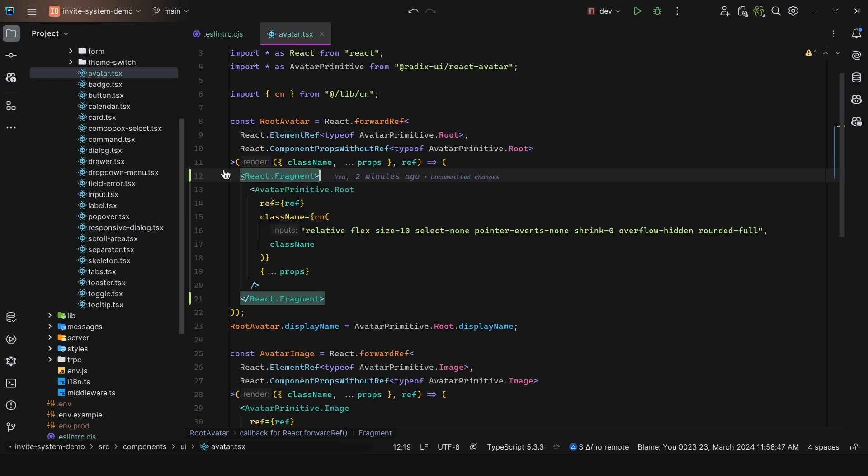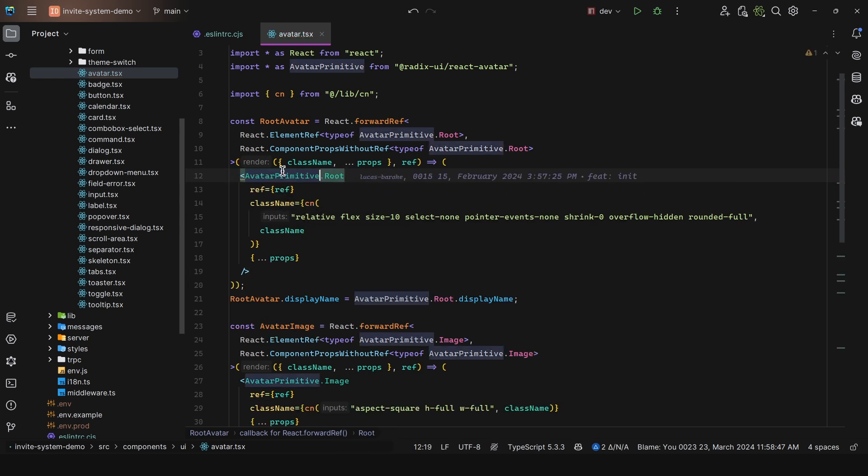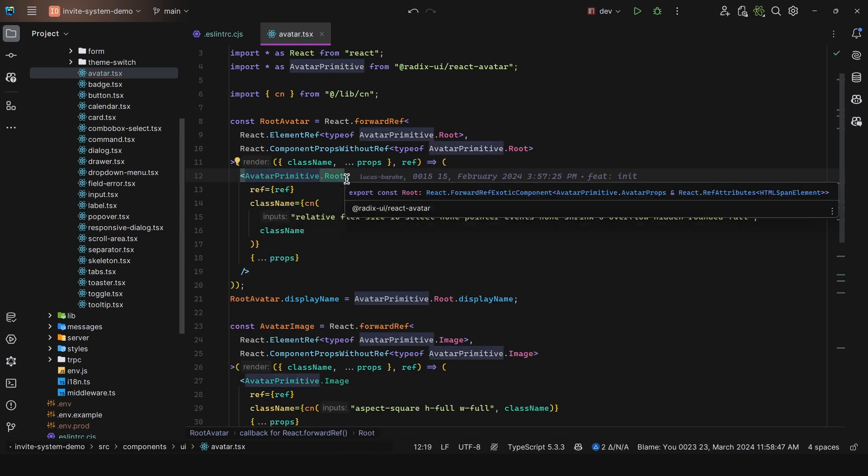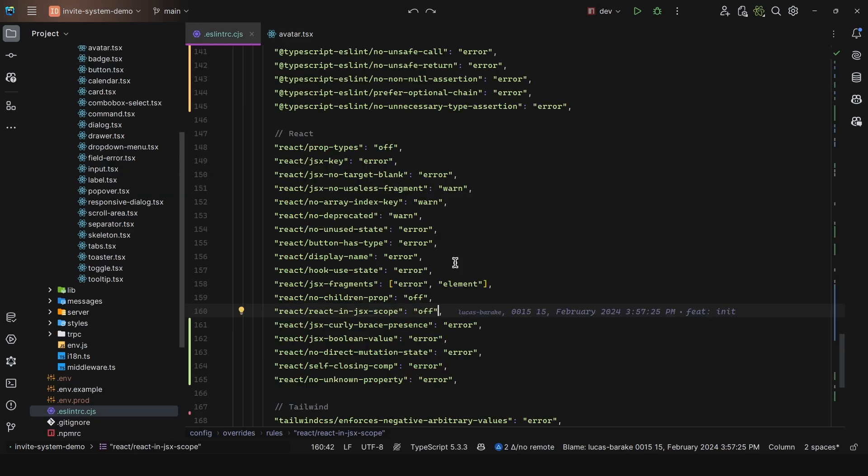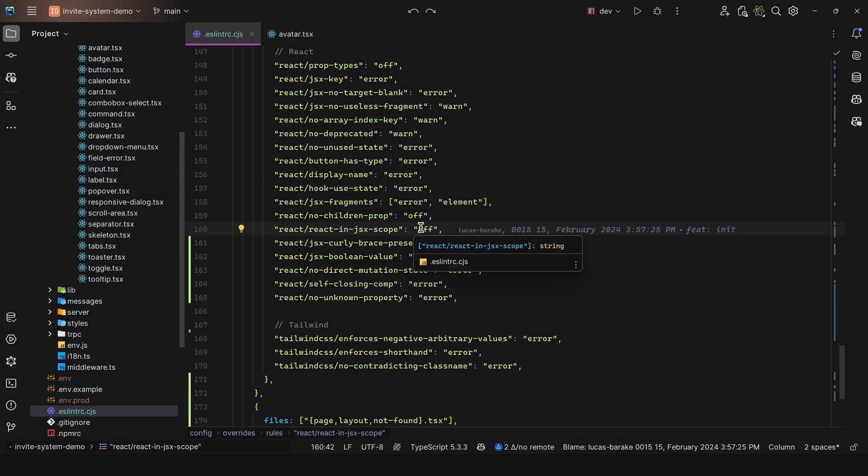In this case, this is unnecessary. If I save this file, ESLint is going to remove that fragment for us. We then have React in JSX scope, and I turned this off because with modern React versions and build tools, it's no longer necessary to import React in every file that uses JSX.